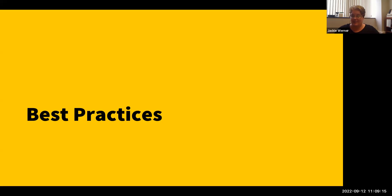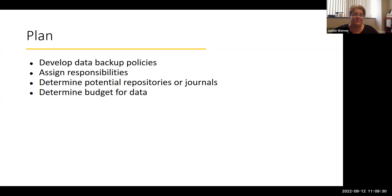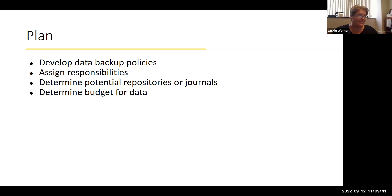Best practices. I'm going to go step by step. Let's start with planning. This stage can really make or break how you manage your data, because if you know what data you're collecting and what you're going to do with it, you won't be scrambling to figure things out in the middle of your project. The first thing is to develop data backup policies.